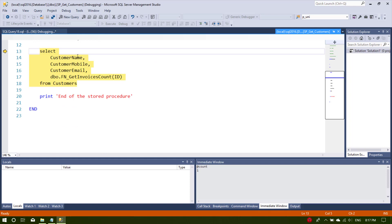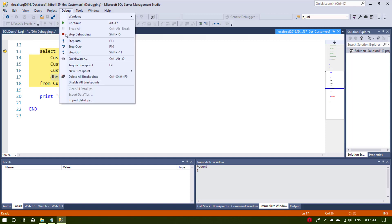If we select Step Over we will go to the SELECT which may return one row, two rows, or n number of rows. We also have a function here, so we can step into the function or step over it. If we step over the function it will return all the rows from the SELECT query.